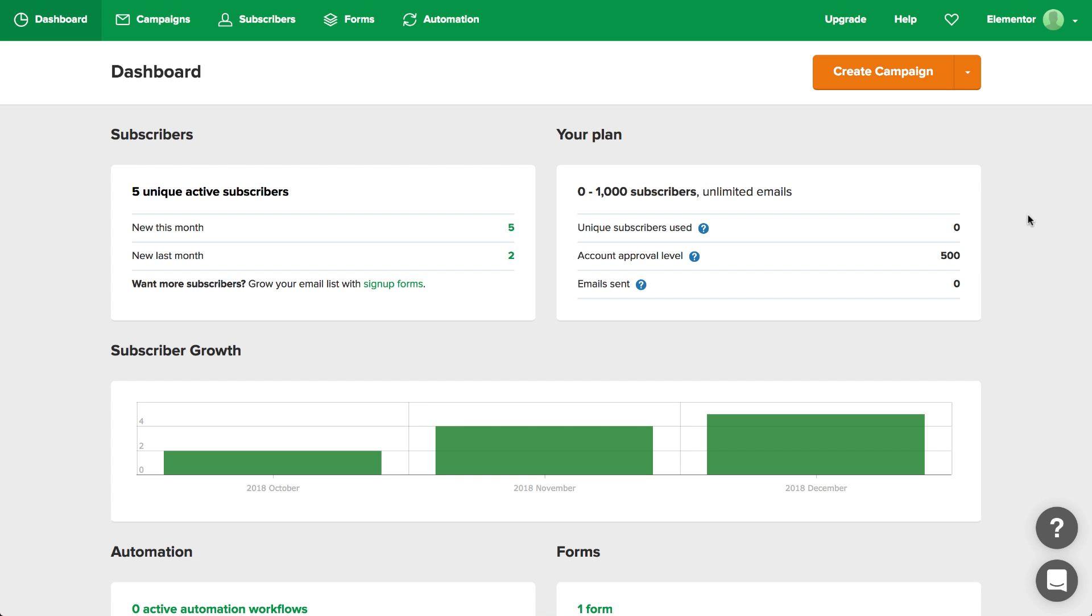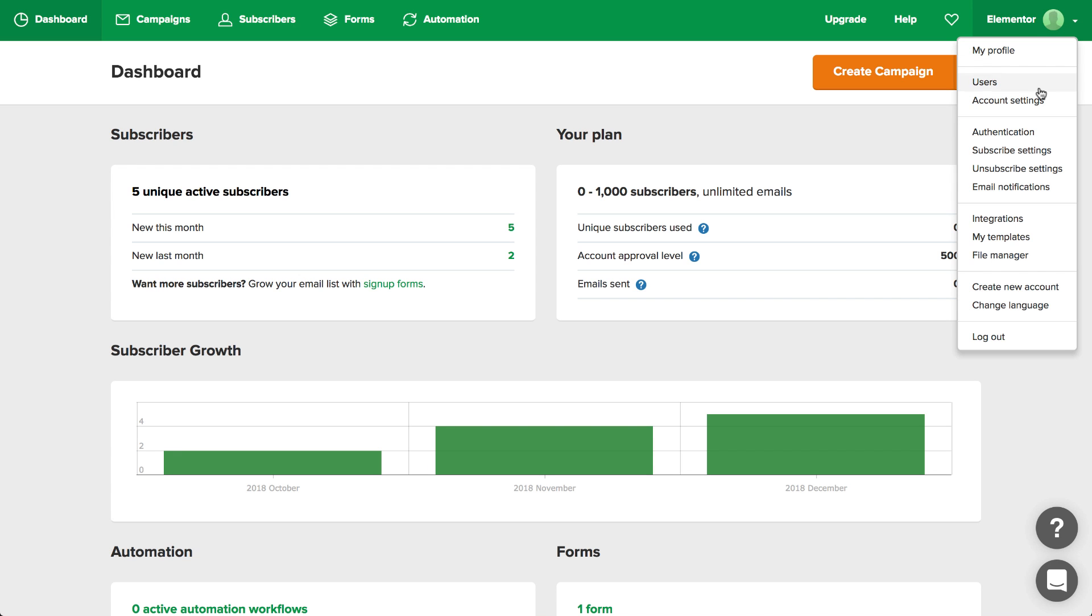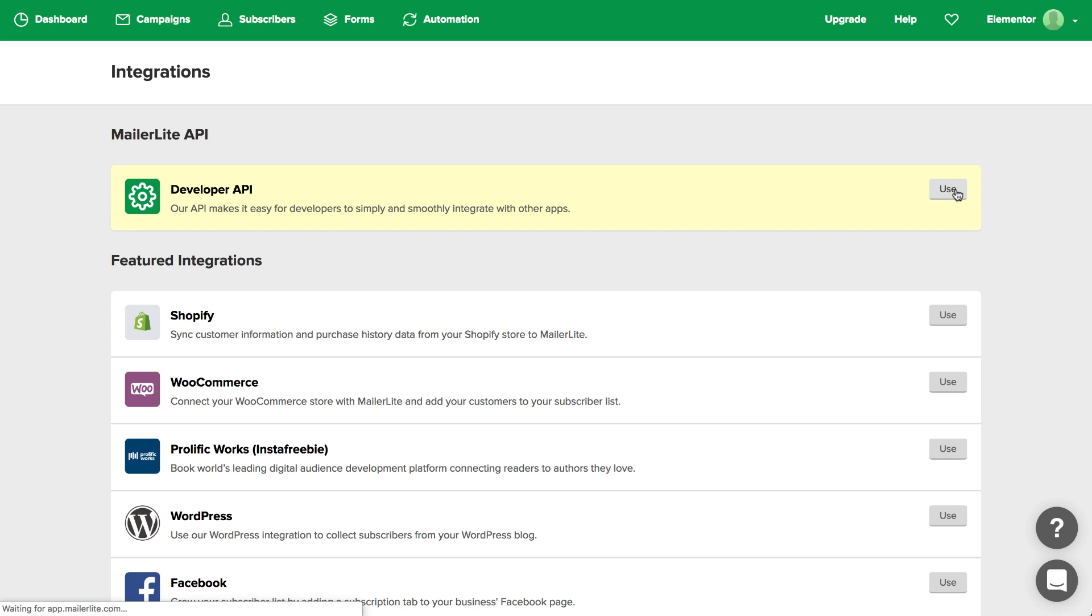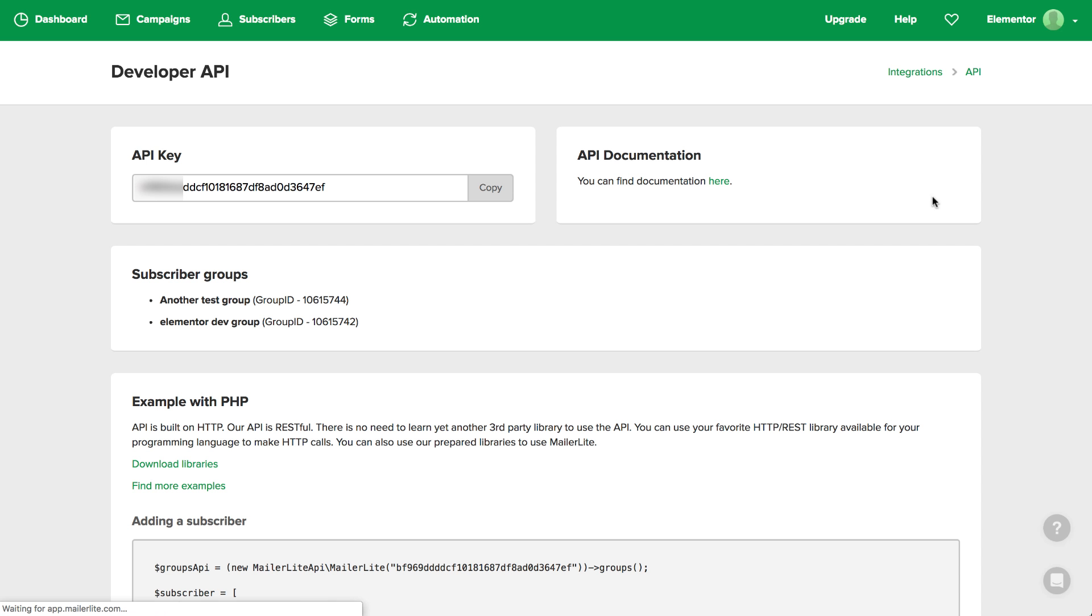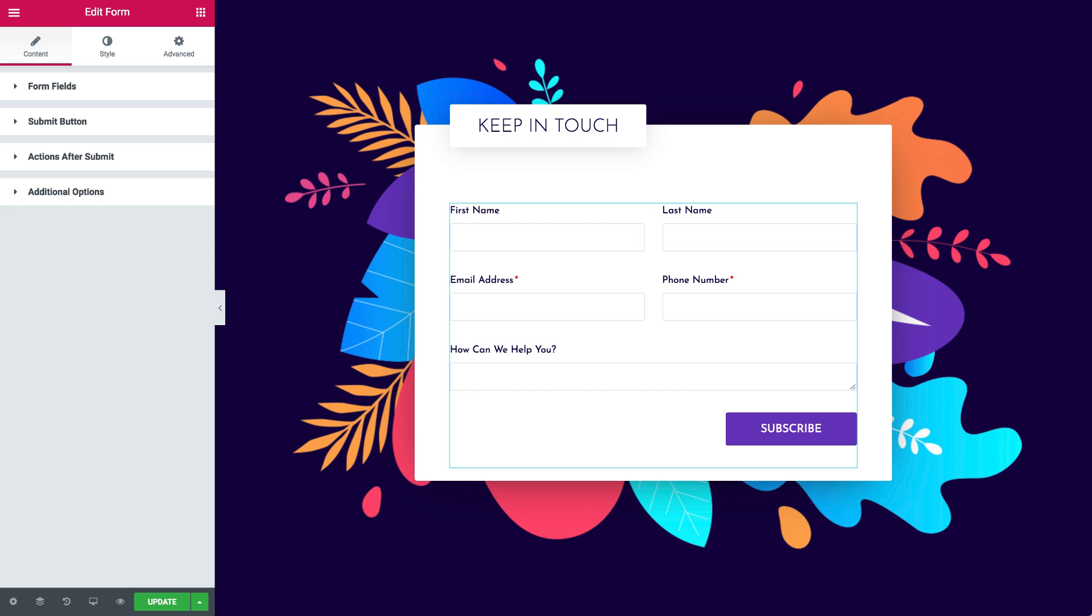First you need to go to your MailerLite account to get the API key so you can connect Elementor to MailerLite. Go to Integrations and click to use the Developer API. Now go ahead and copy the key. Let's go to Elementor and see how to add it in the form widget.